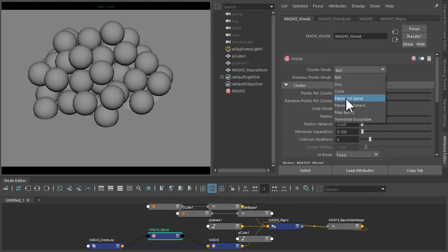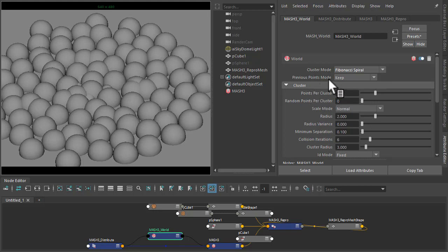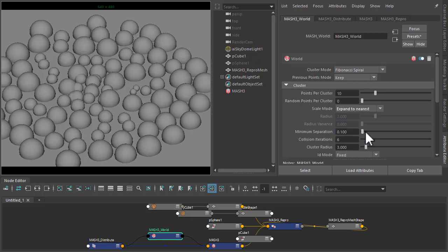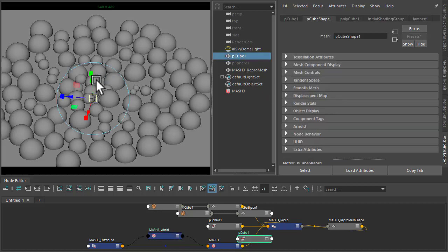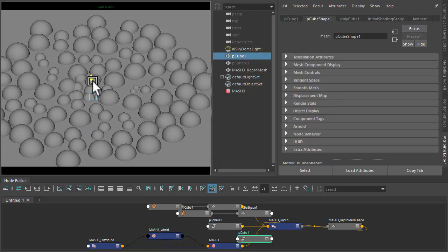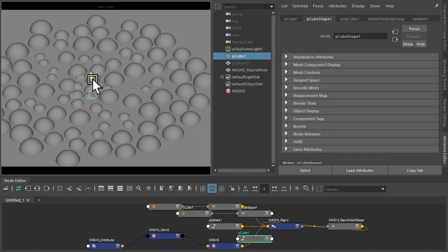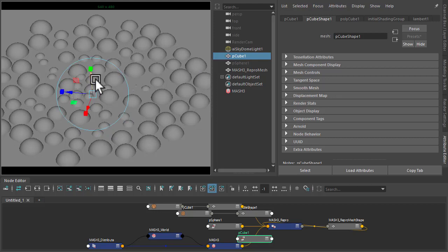Set the class mode to Fibonacci Spiral, scale mode to Export to Nearest. Maybe just move the cube up a little bit. We just want the spheres to clip the cube.